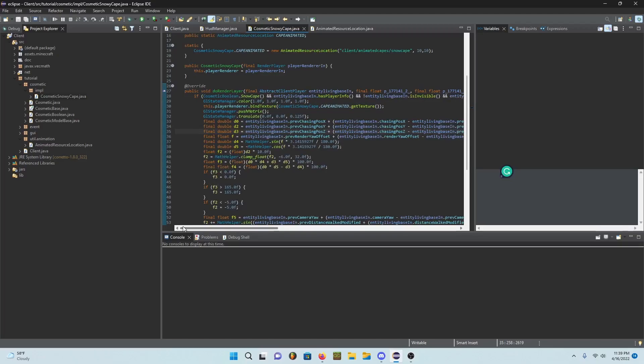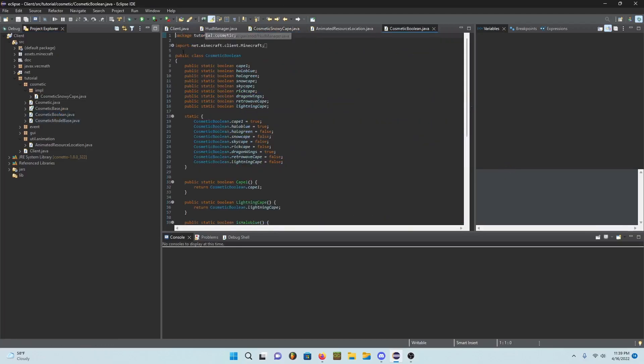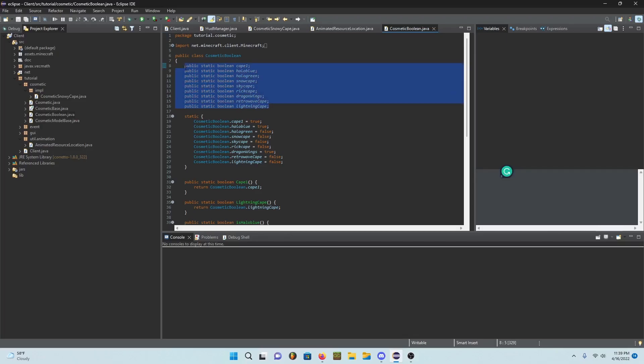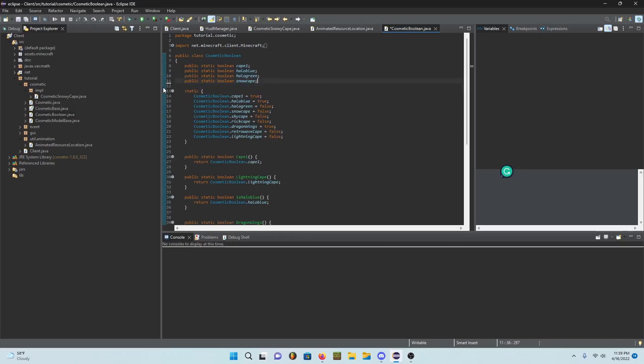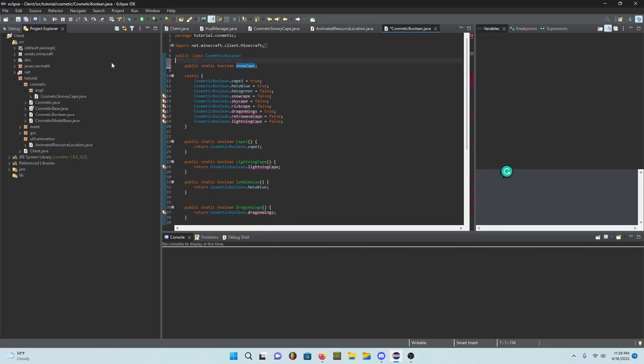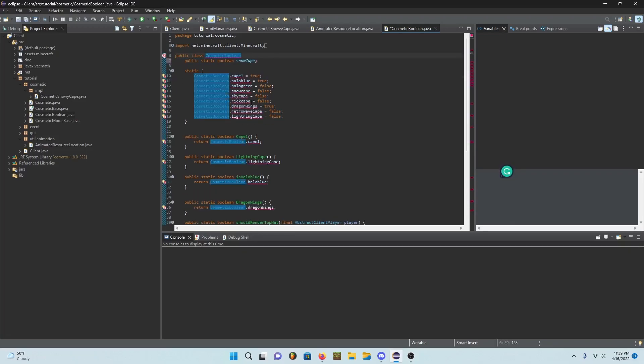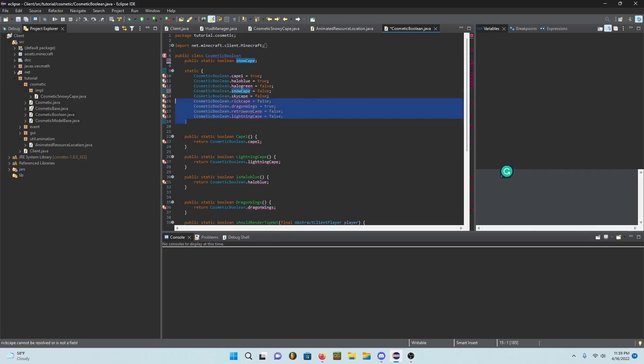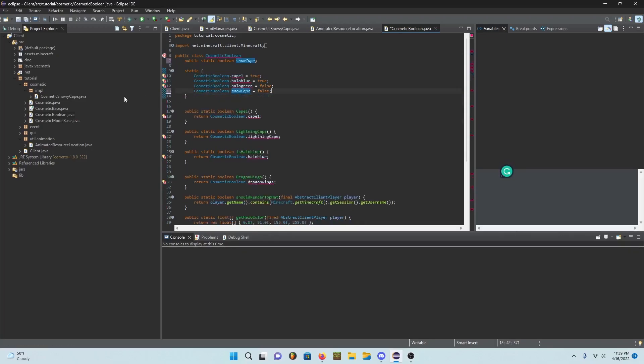Once you have this you should be good. In here you want to go into cosmetic boolean, this is where you put all of your cosmetics and stuff, pretty important. Let me just rename this, this shouldn't be like that, should be snow cape.